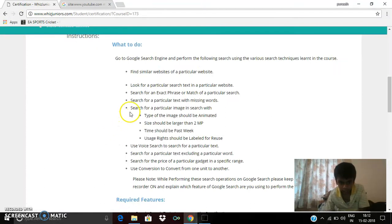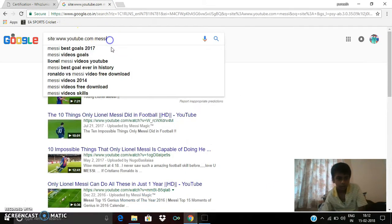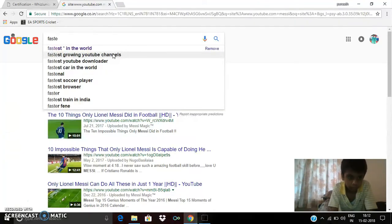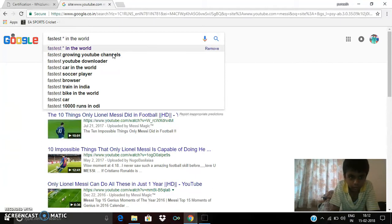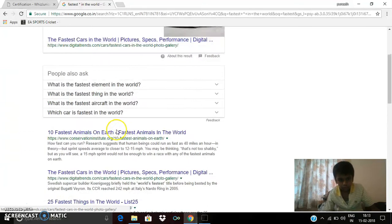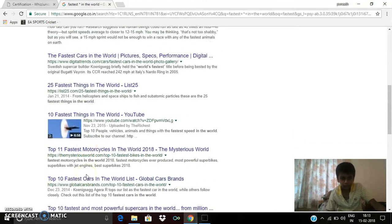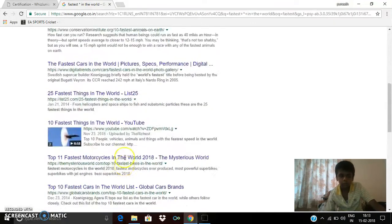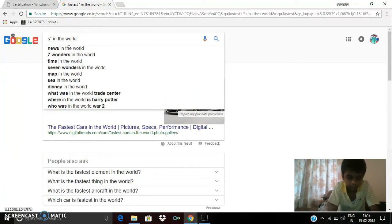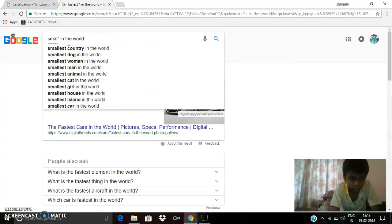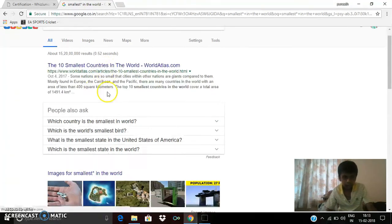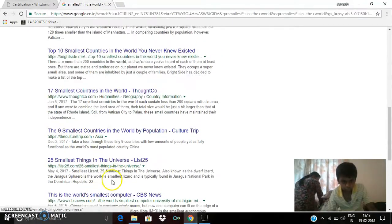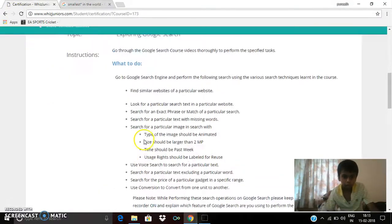So the next thing is search for a particular text with missing words. I am typing world's fastest anything in a world. You can see fastest cars in the world, fastest animals on earth, fastest motorcycles, most powerful supercars. Or even you can type smallest. We can see smallest countries, smallest things, smallest computers, etc.